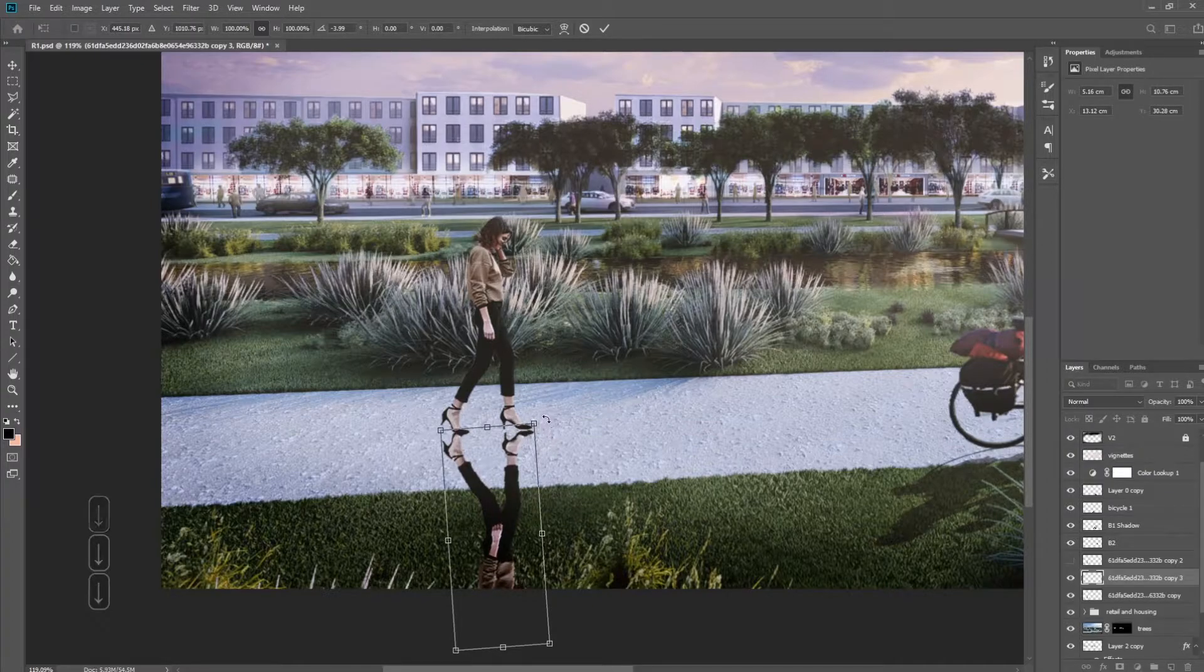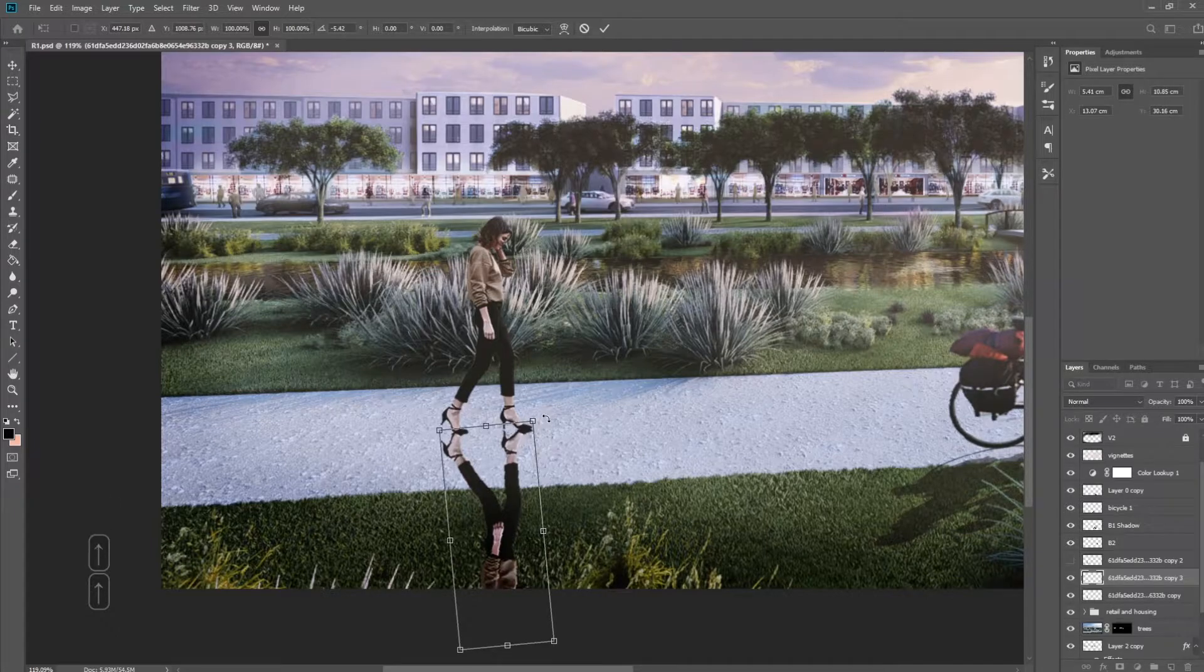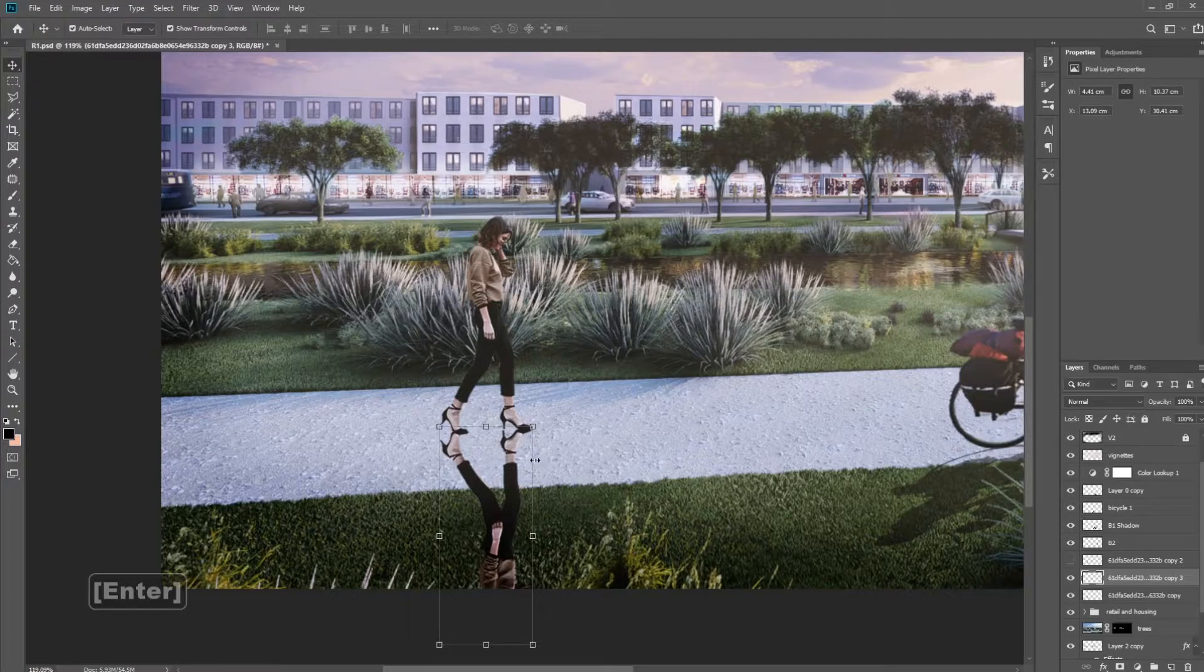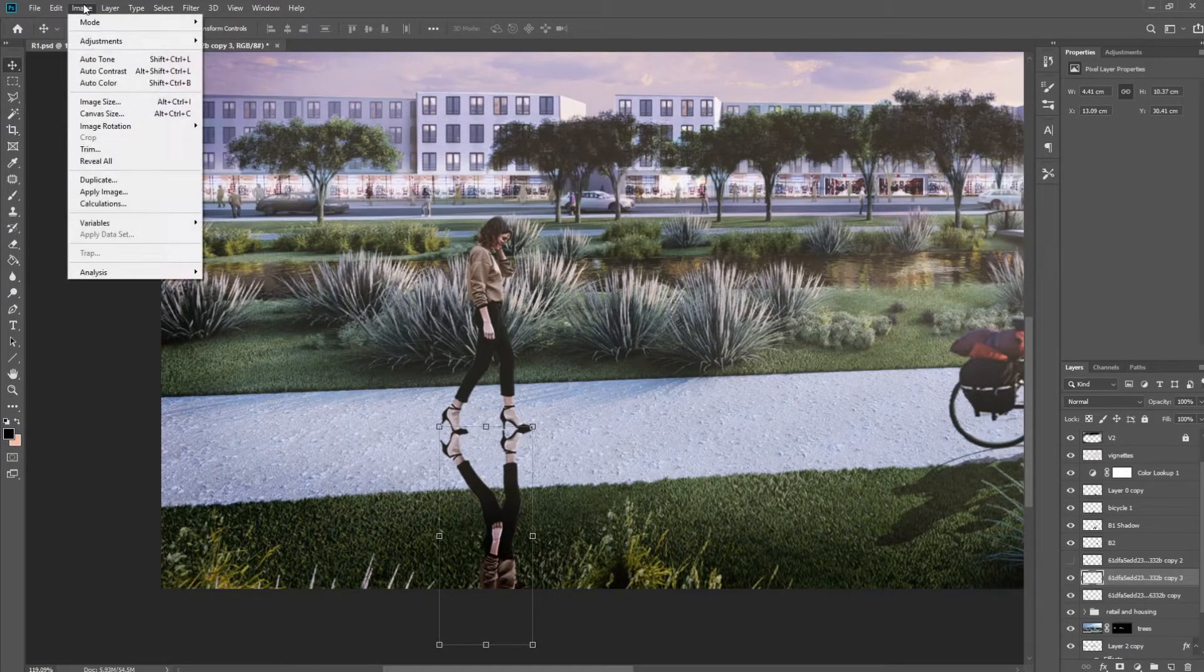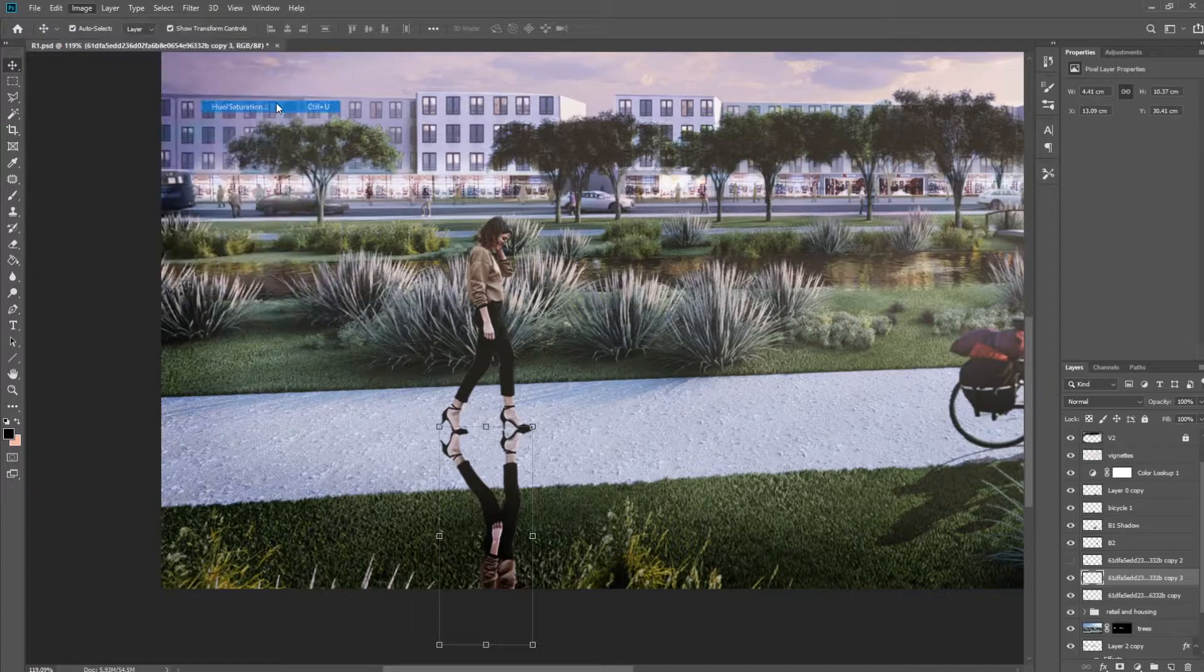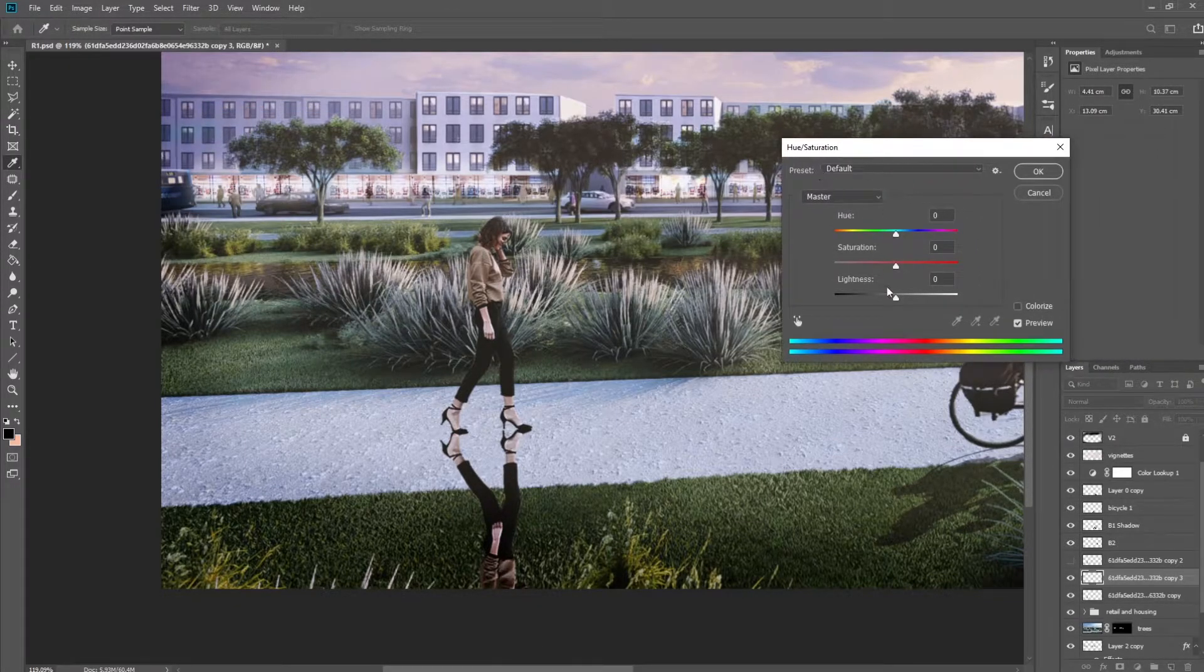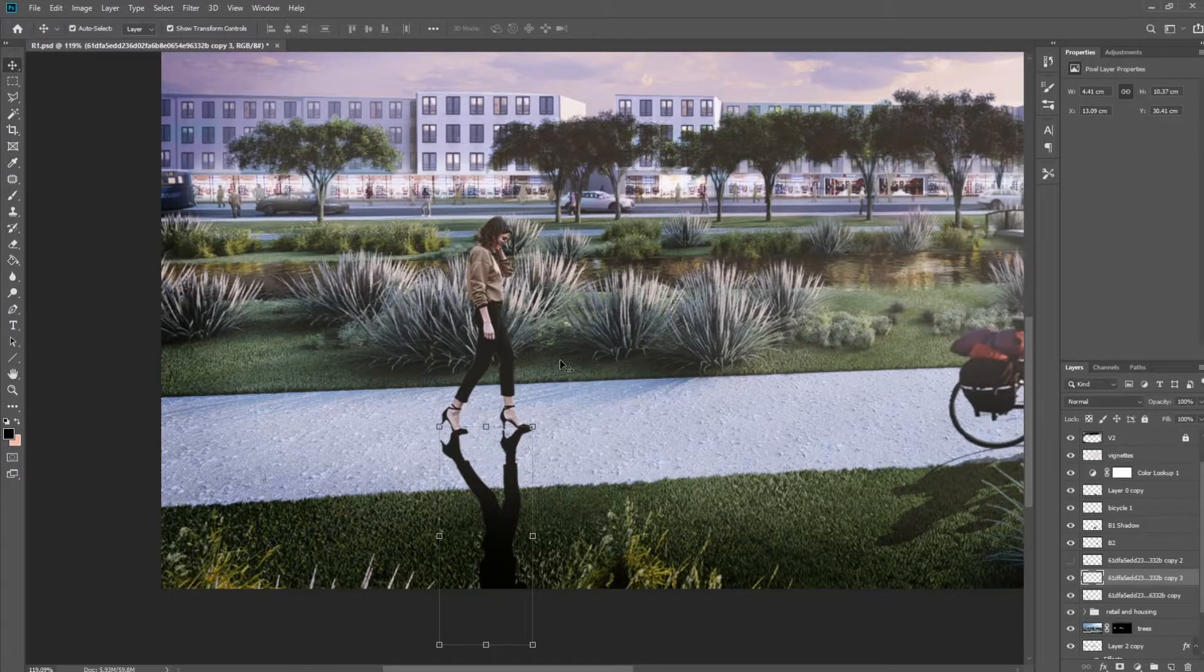You can also use the scroll wheel here to make sure that we get that effect of her heels and toes touching. All right, so now that you're kind of satisfied with what you got here, we're going to go into Image, Adjustments, and we're going to make this dark. So the way I like to do it is through Hue and Saturation and turning the lightness all the way down like that.